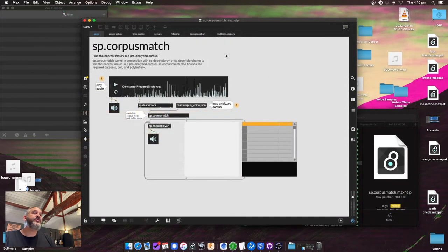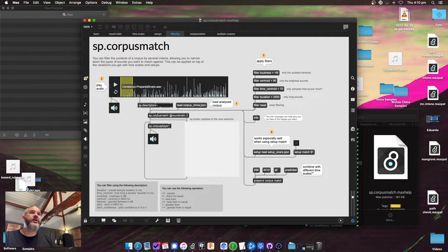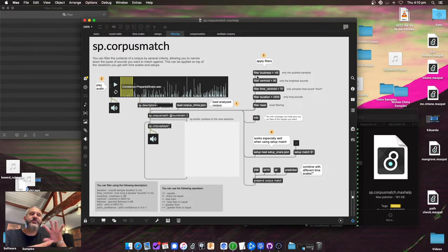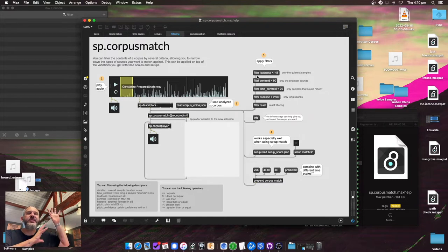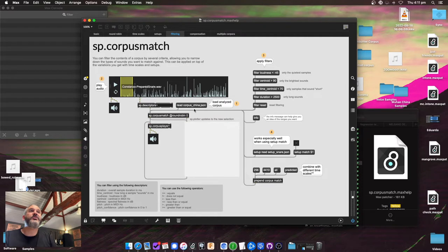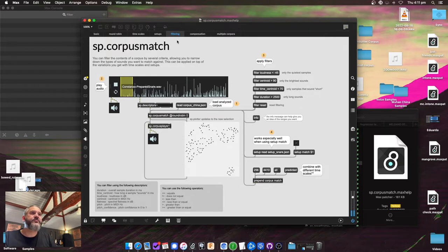The first new thing is filtering. In corpus_match you have these new filter messages. In the last update there was stuff on scaling so you can make the different descriptor spaces overlap. What this lets you do is take whatever is in your corpus and limit it down to a certain thing. I'll load the china corpus and just play back.